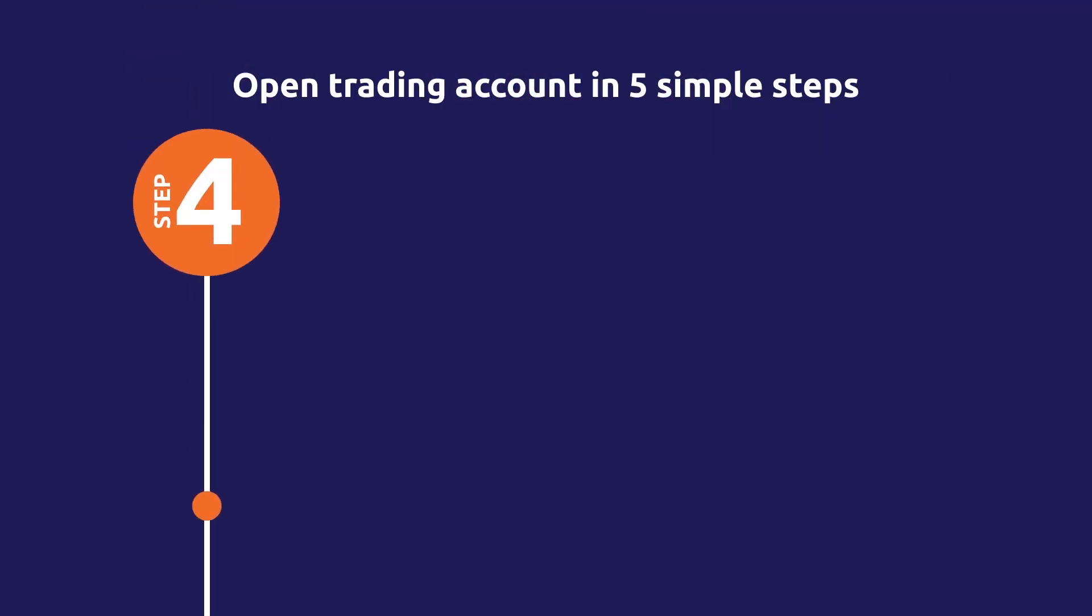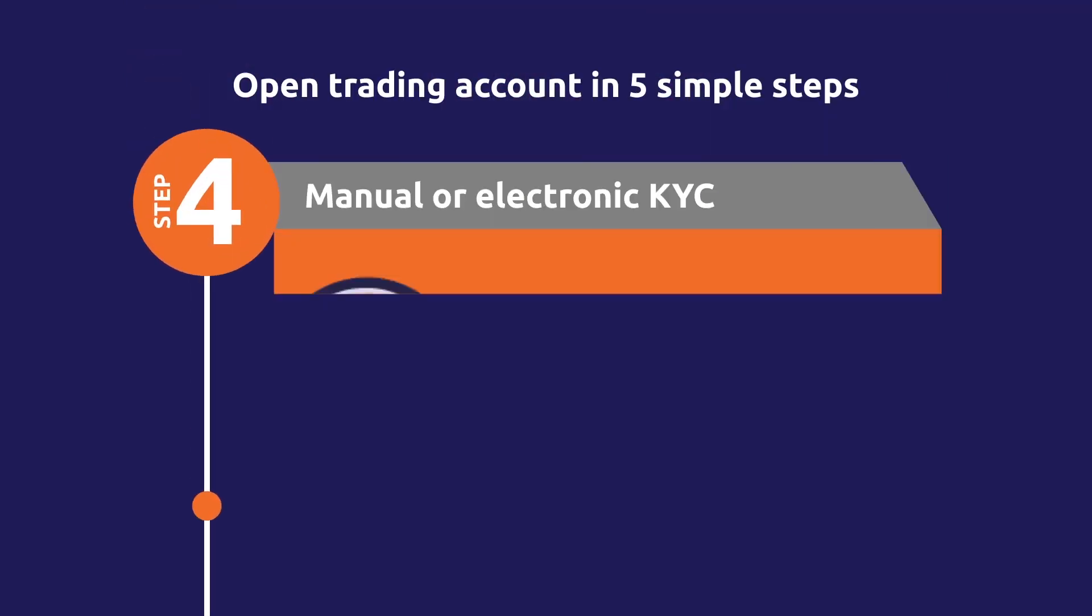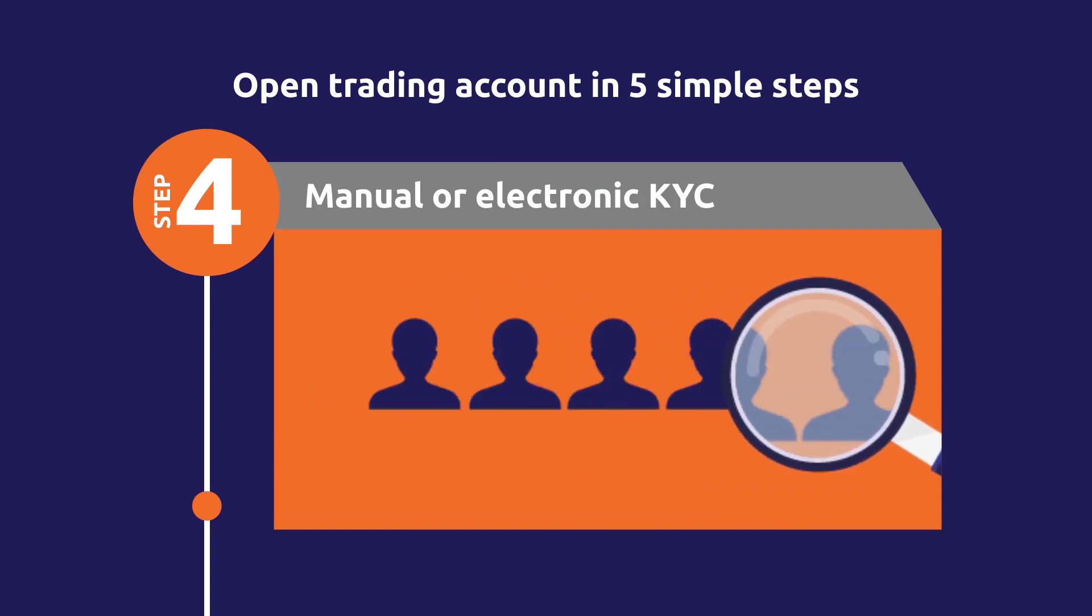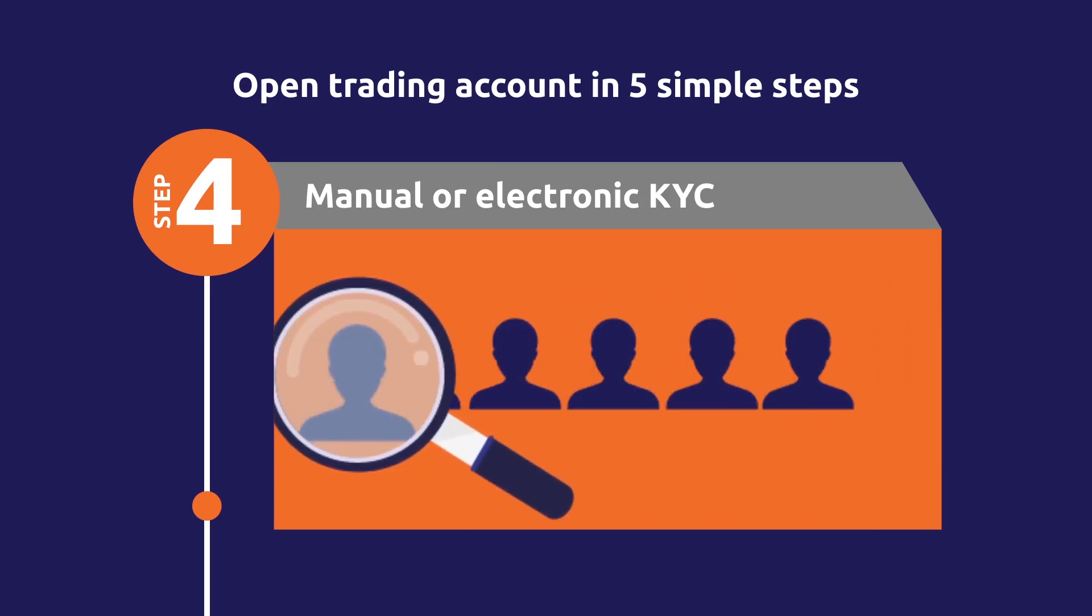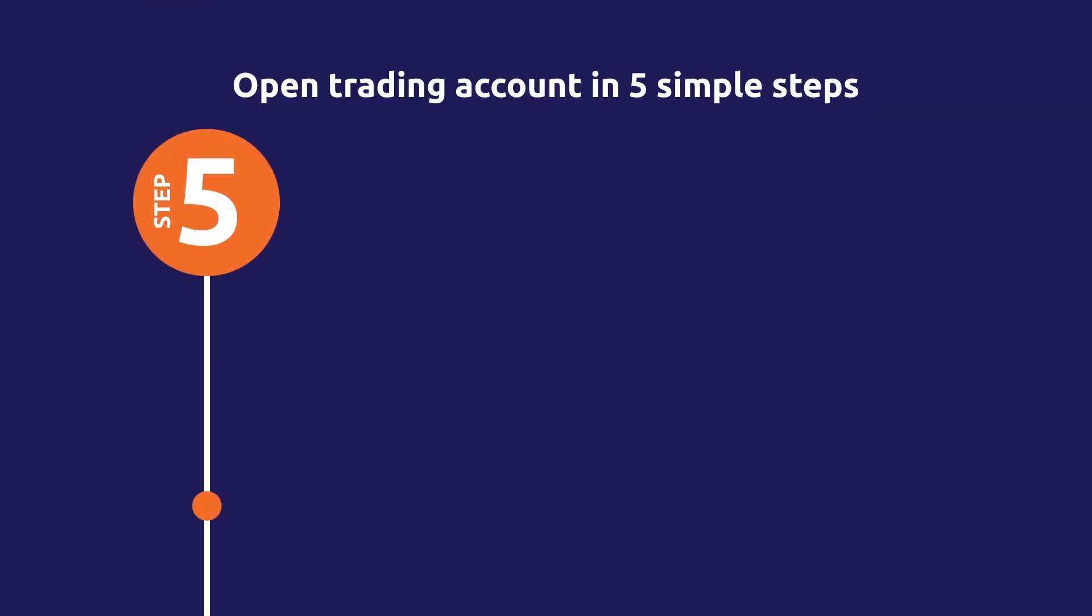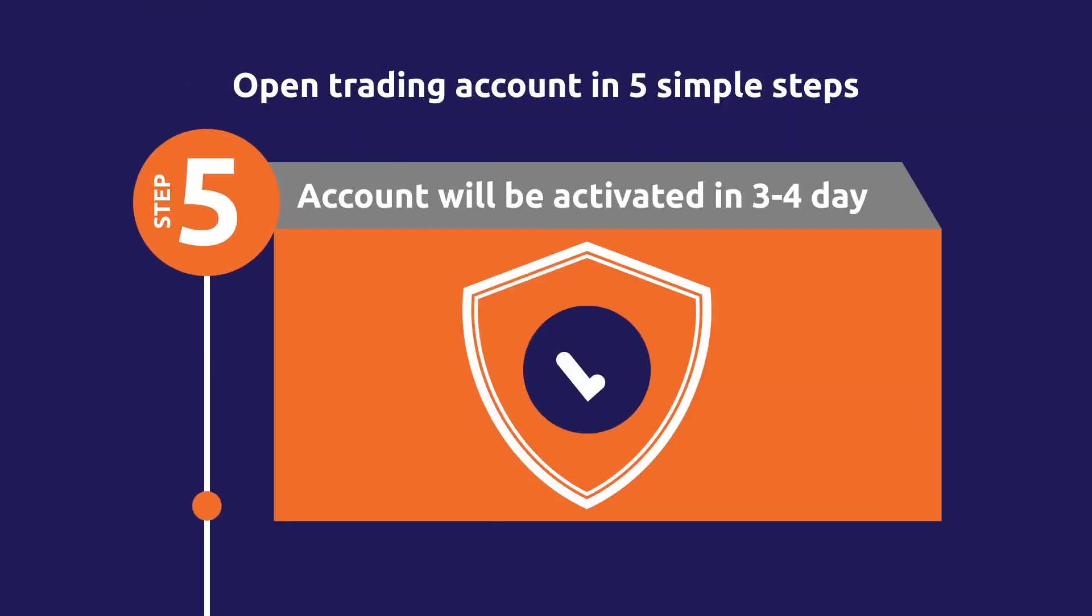Step 4. Next, you will go through manual or electronic KYC procedure. Step 5. And that's it. 3-4 din mein aapka trading account activate ho jayega.